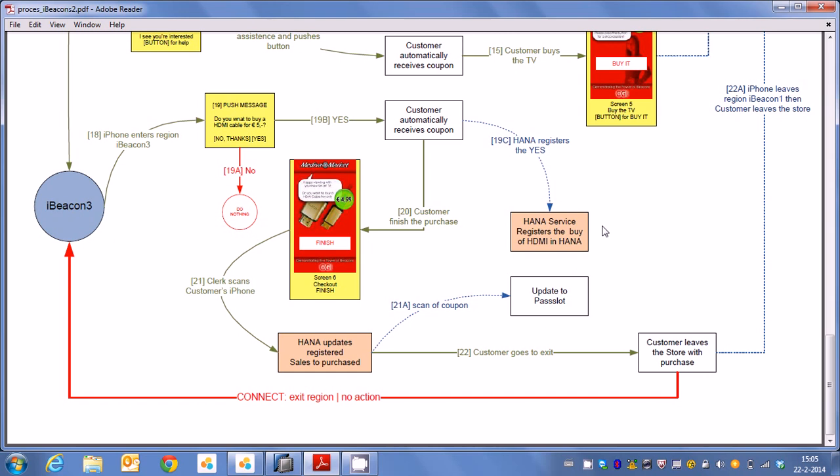So when the customer actually walks up to the cashier's desk the system knows by looking into HANA that this person has bought a television set. Now of course we try to have some extra sales and that means that besides giving him a television set we also say to him that he can actually buy an extra item which is an HDMI cable for only a couple of euros.